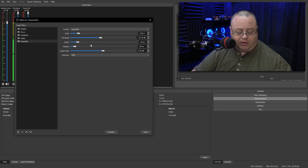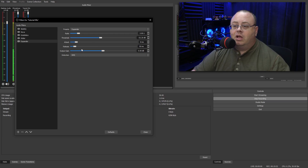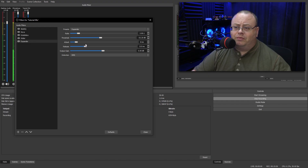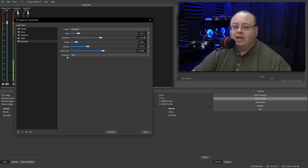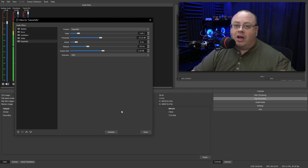The attack I want at 8 milliseconds and the release a bit slower — 250 milliseconds, about a quarter of a second. That works pretty decent. The detection should be on RMS, and we want to keep it on RMS. And that's how the audio can sound if you know how to set everything up.